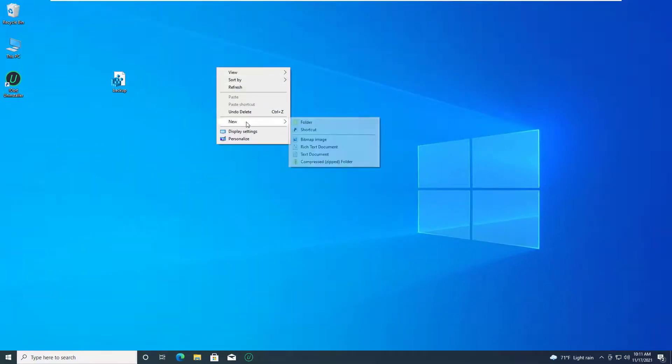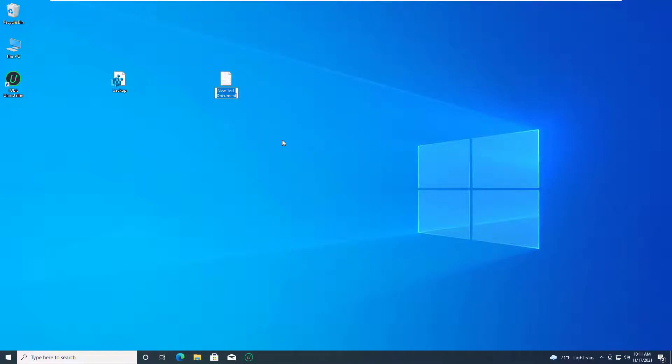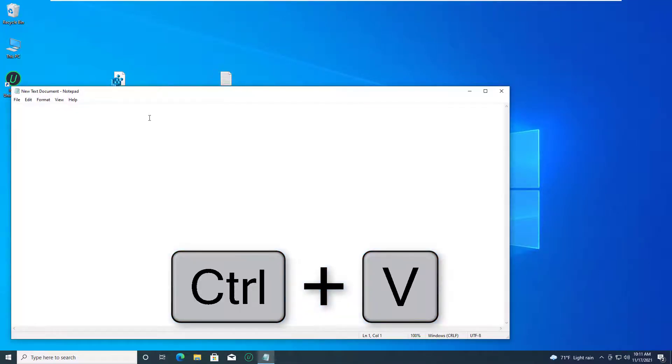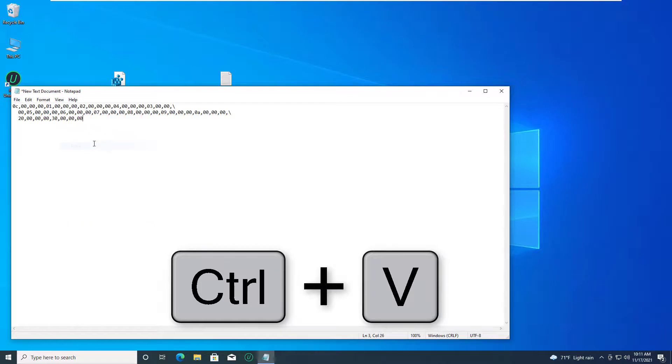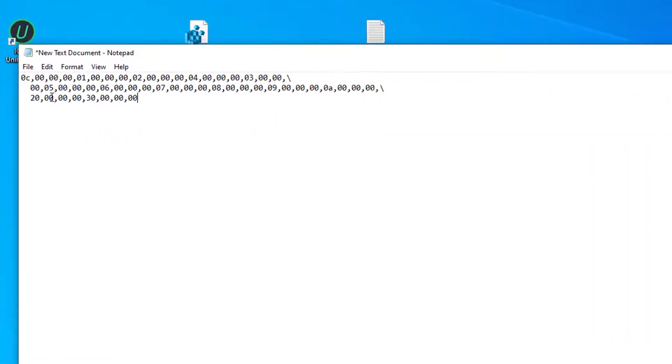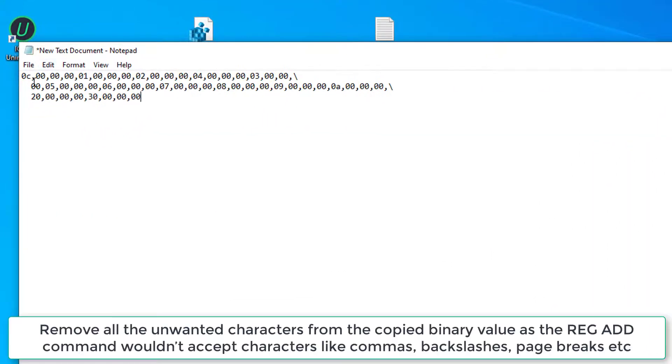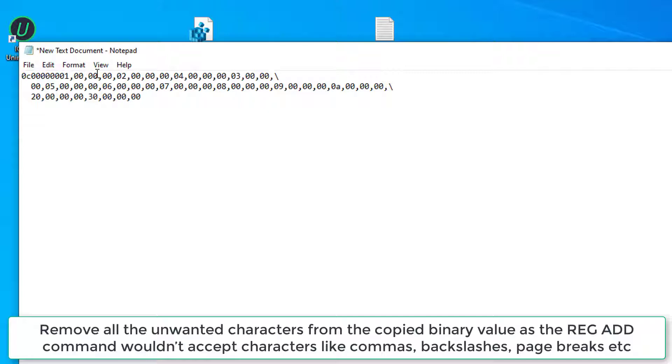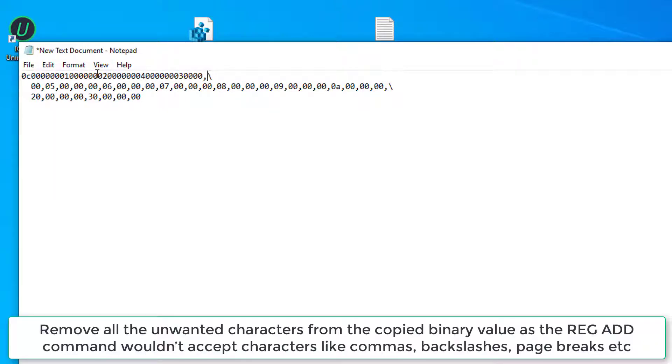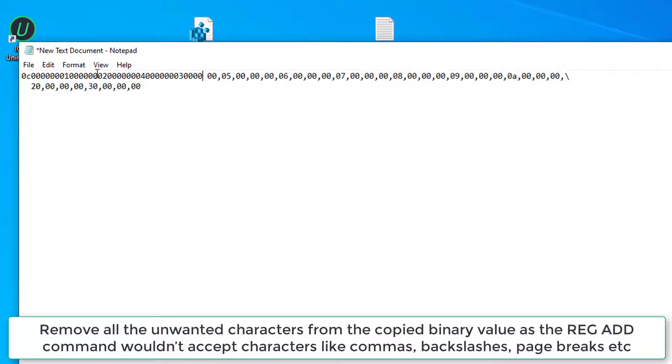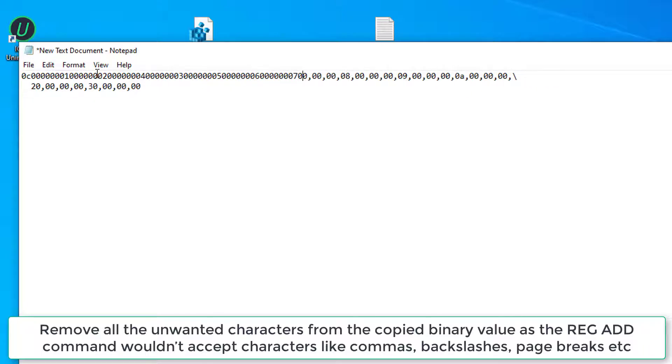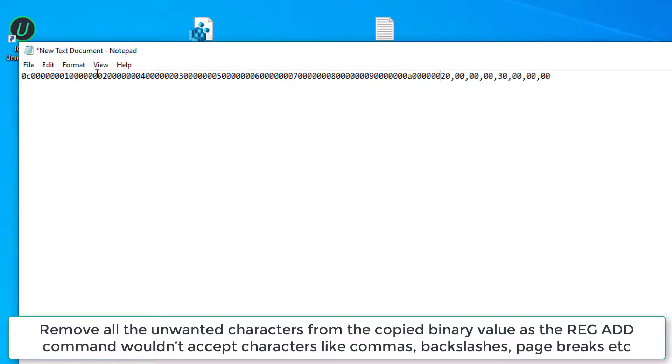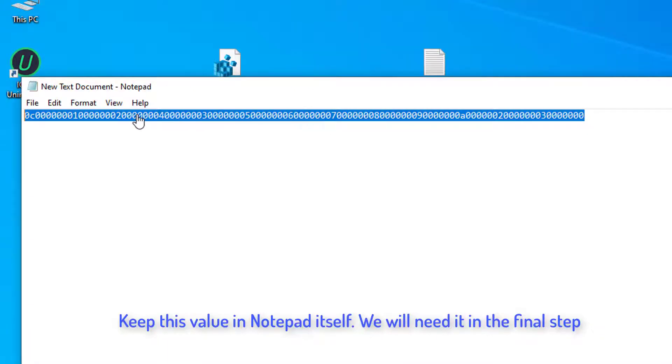Open a new notepad file and hit the keys CTRL and V to paste the copied content. In the next steps, we would remove all the unwanted characters from the copied binary value as the REG ADD command wouldn't accept characters like commas, backslashes, page breaks etc. Keep this value in notepad itself. We will need it in the final step.